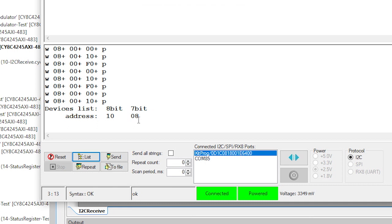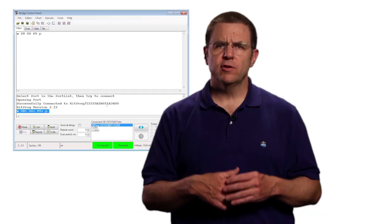If you don't see a device with an address of hex 8, then something is wrong with the project that you created. Perhaps you didn't configure the I2C component or its pins correctly. Or you didn't enable the global interrupts. Or perhaps you didn't start the EzI2C component. Or maybe you didn't configure the buffer correctly.